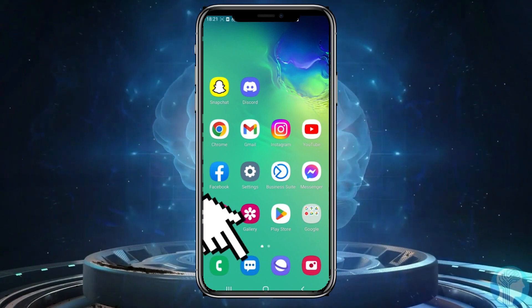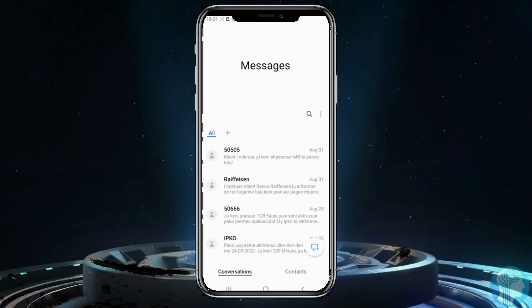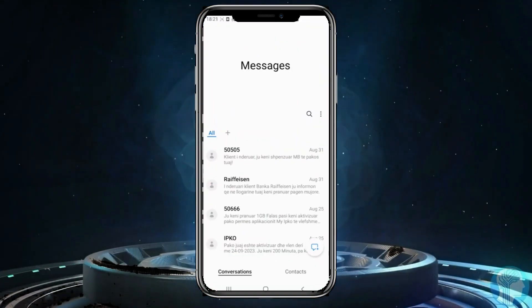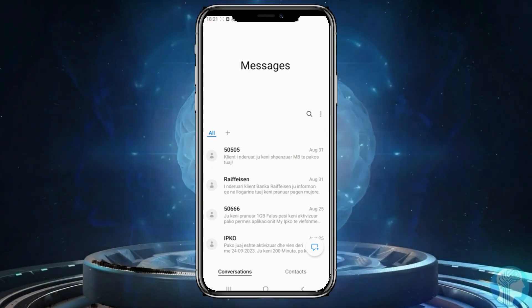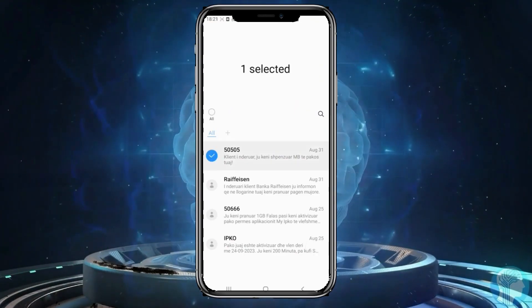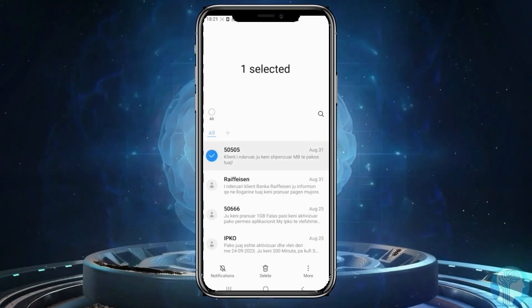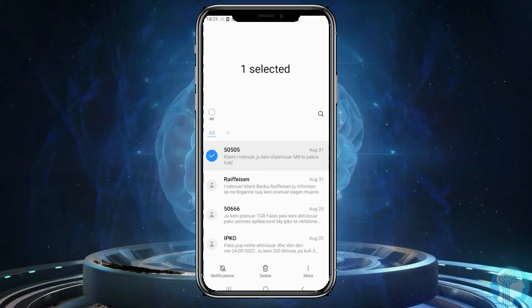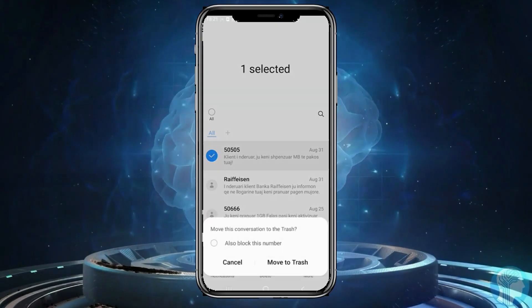First, open the messaging app. Then select the message you want to delete. Tap on it and hold for a moment. Now click on delete at the bottom of the screen.